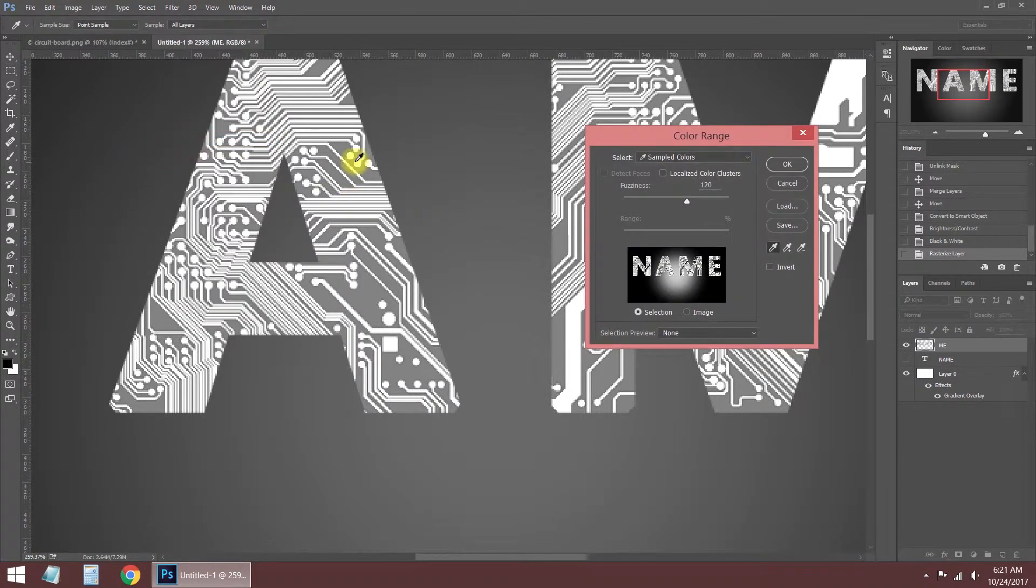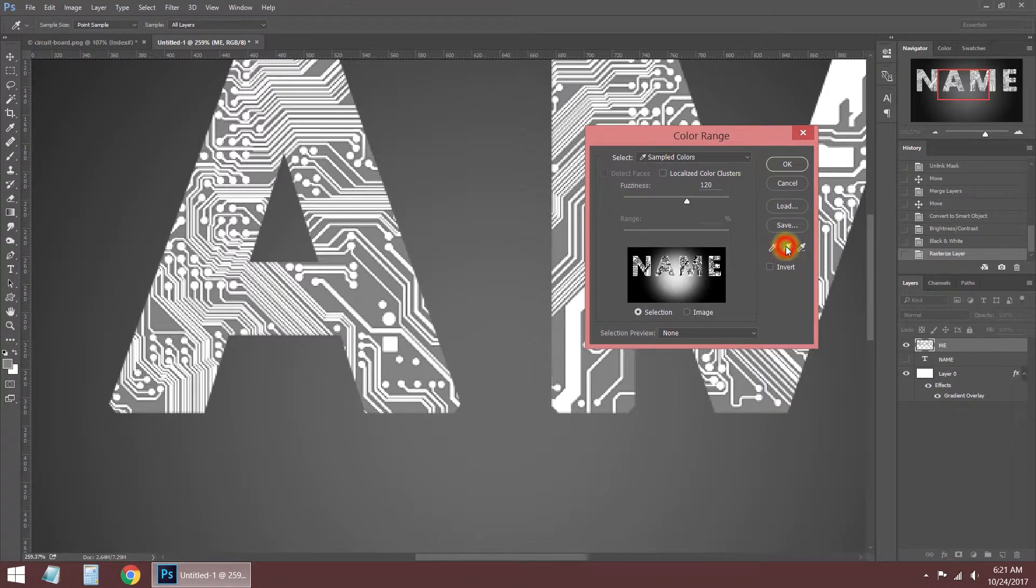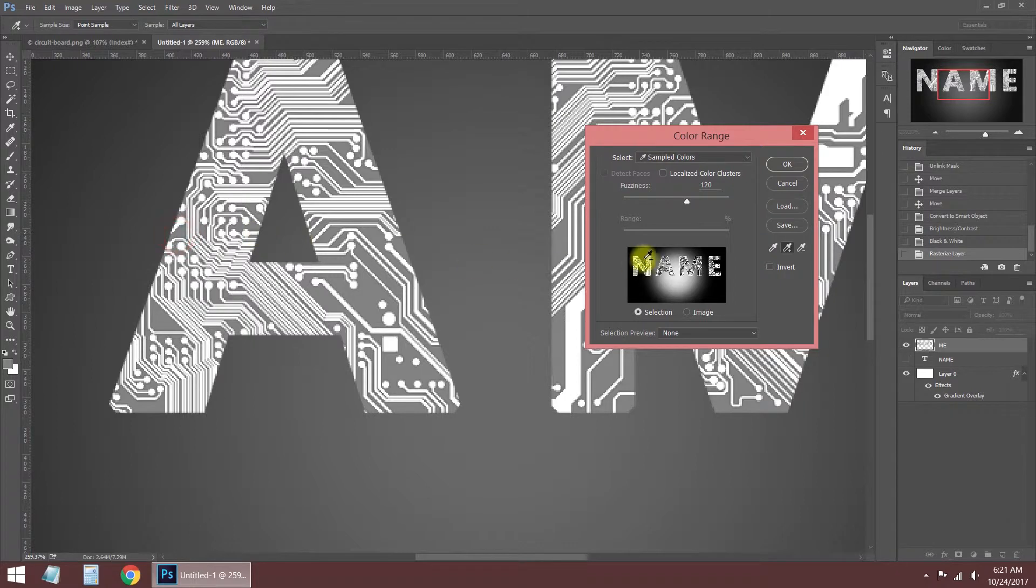I can delete the gray areas now. I'm opening the color range tools to choose gray pixels. After making the selection, press the delete button to delete the selected area.